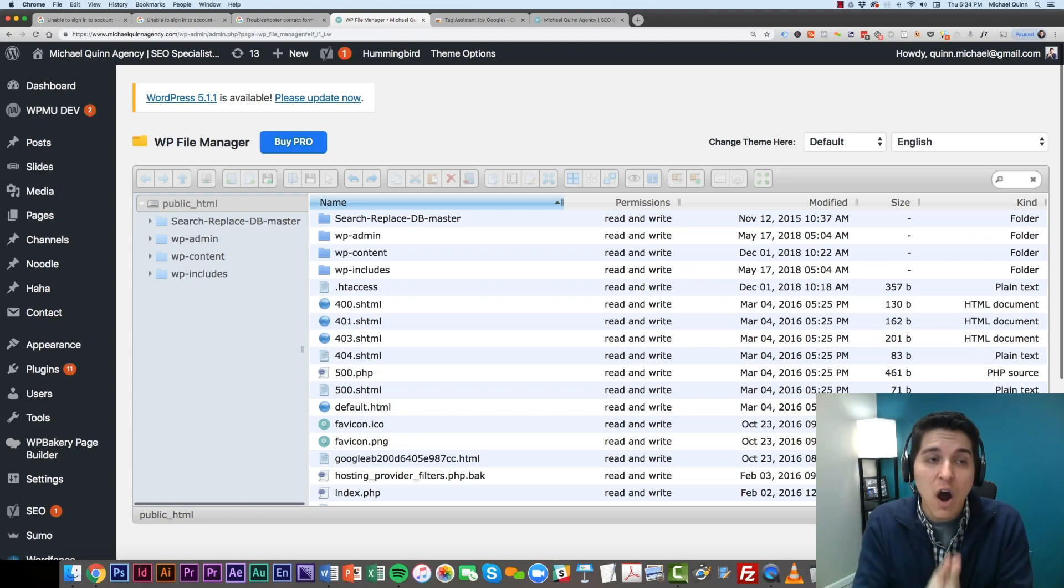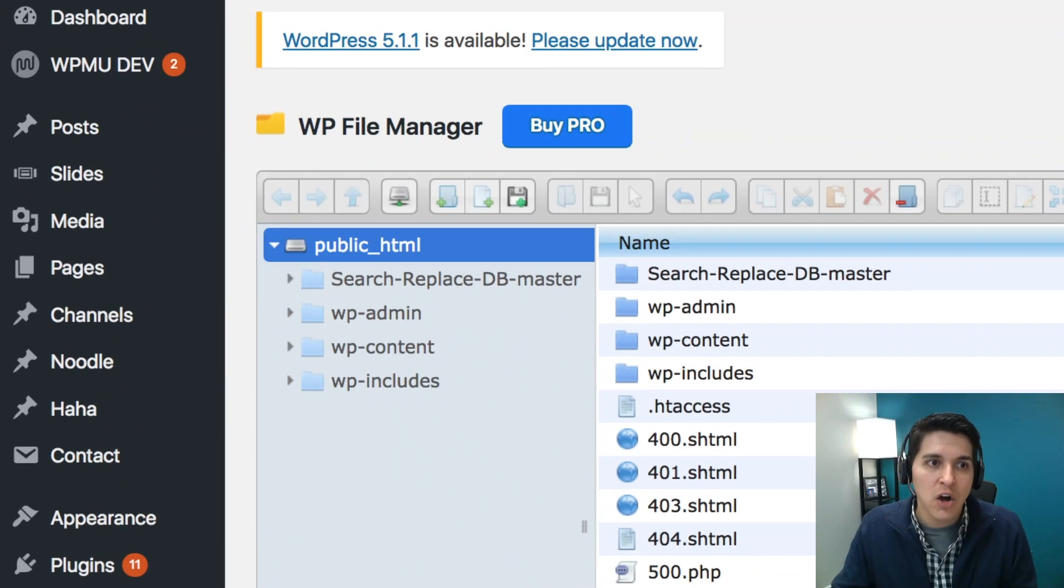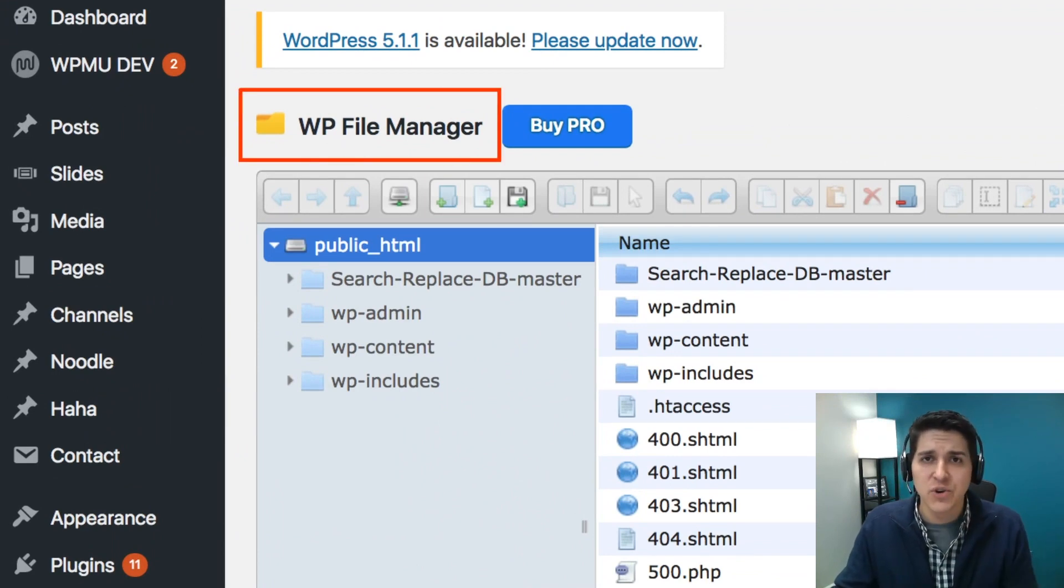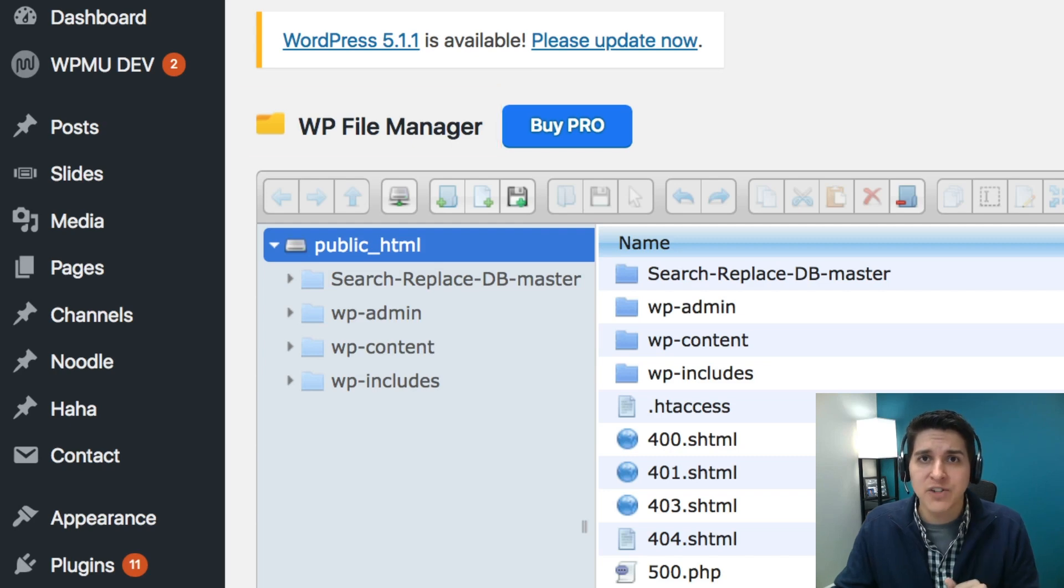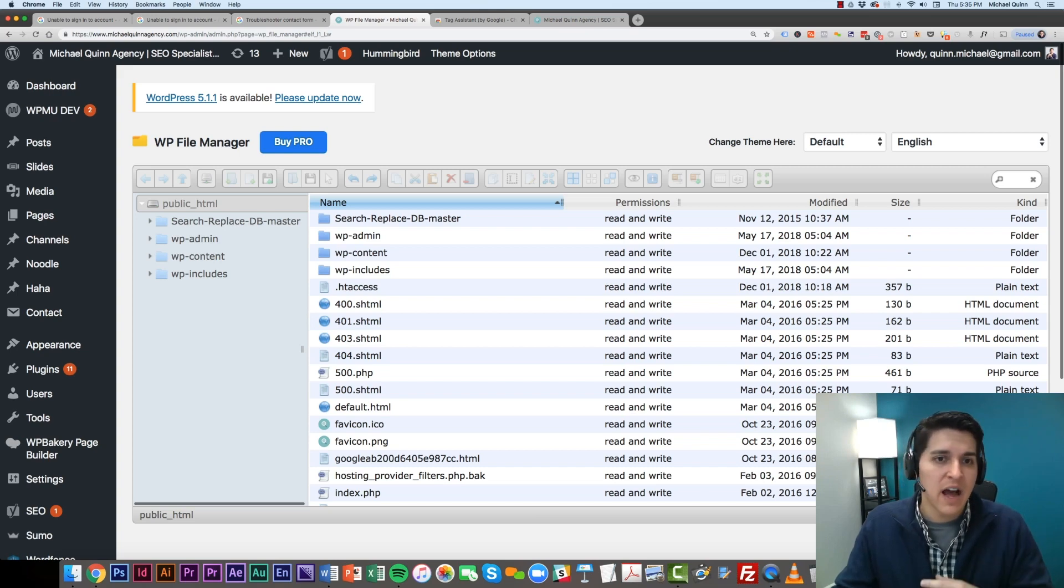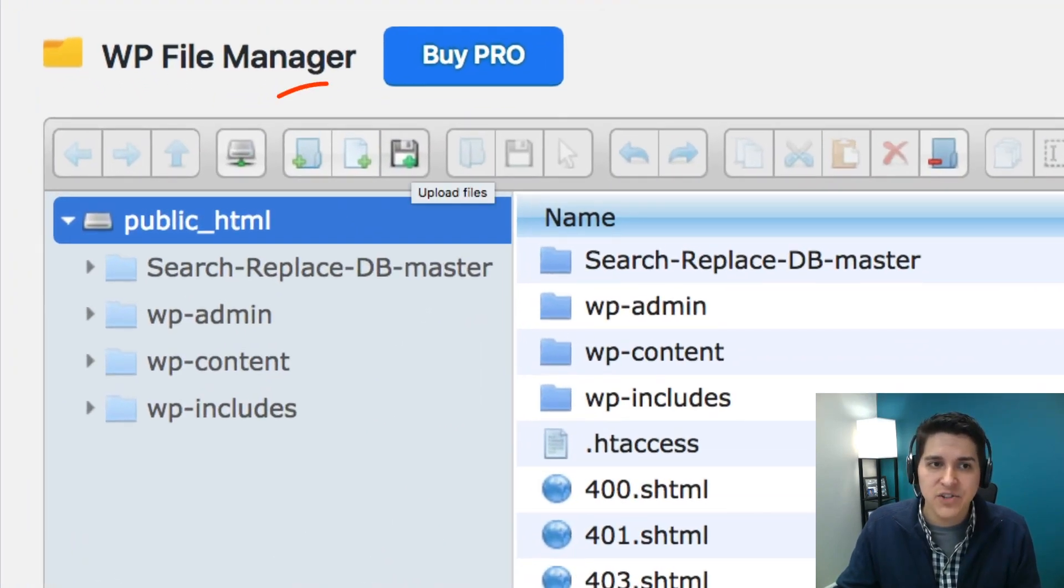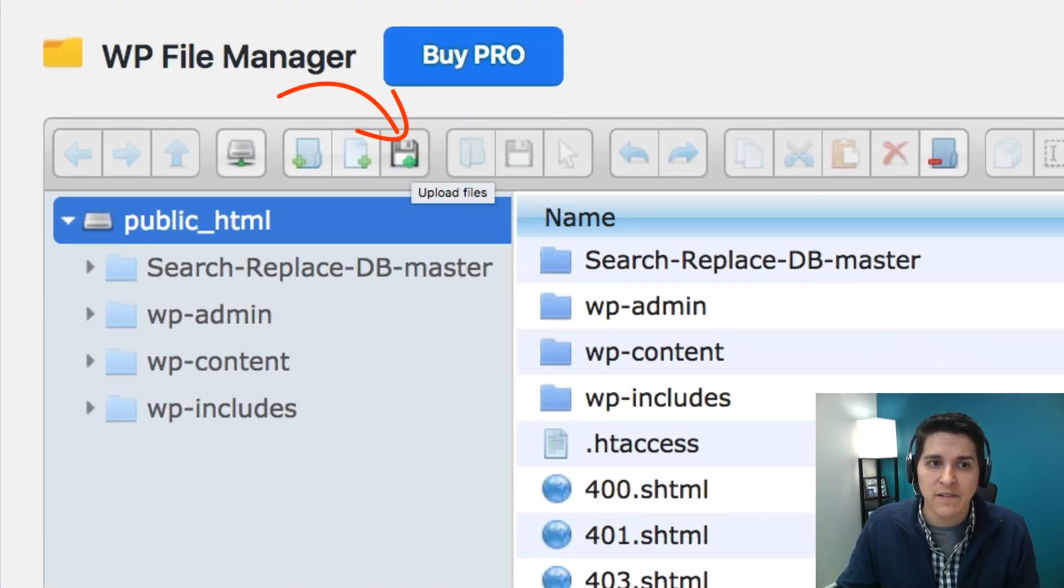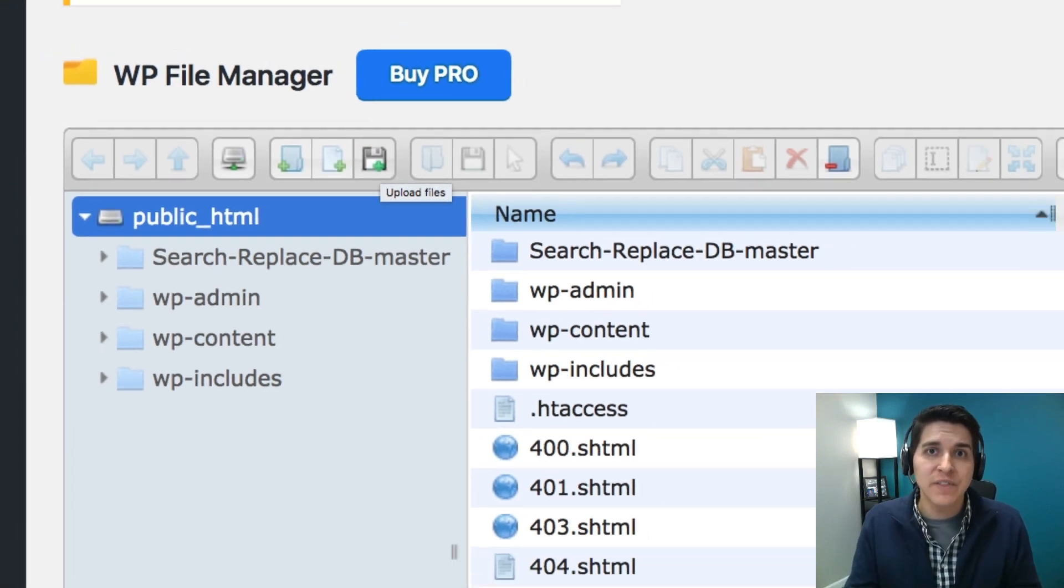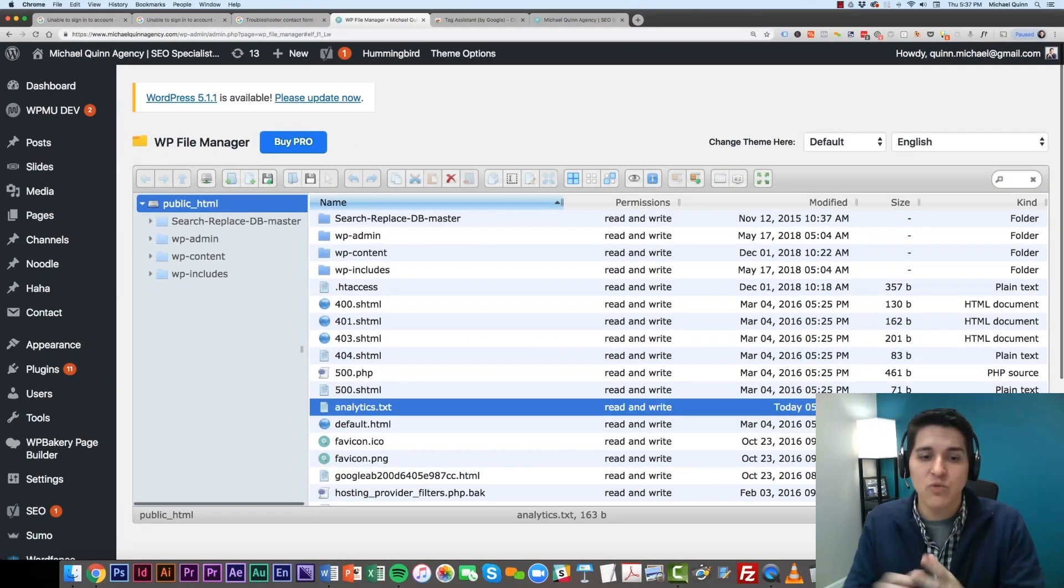But if you're on WordPress, here's a real simple tool that you can use. This is a plugin called WP File Manager. And basically, it's a free tool that you can upload onto your WordPress. And what it's going to allow you to do is you don't have to find your hosting, log into your cPanel, anything like that. You basically just can come in here, and if you navigate to this floppy disk with the plus sign, basically this is how you upload a file. You're going to click on that, you're going to upload that analytics.txt file, and then it's going to be right in the root of your website.